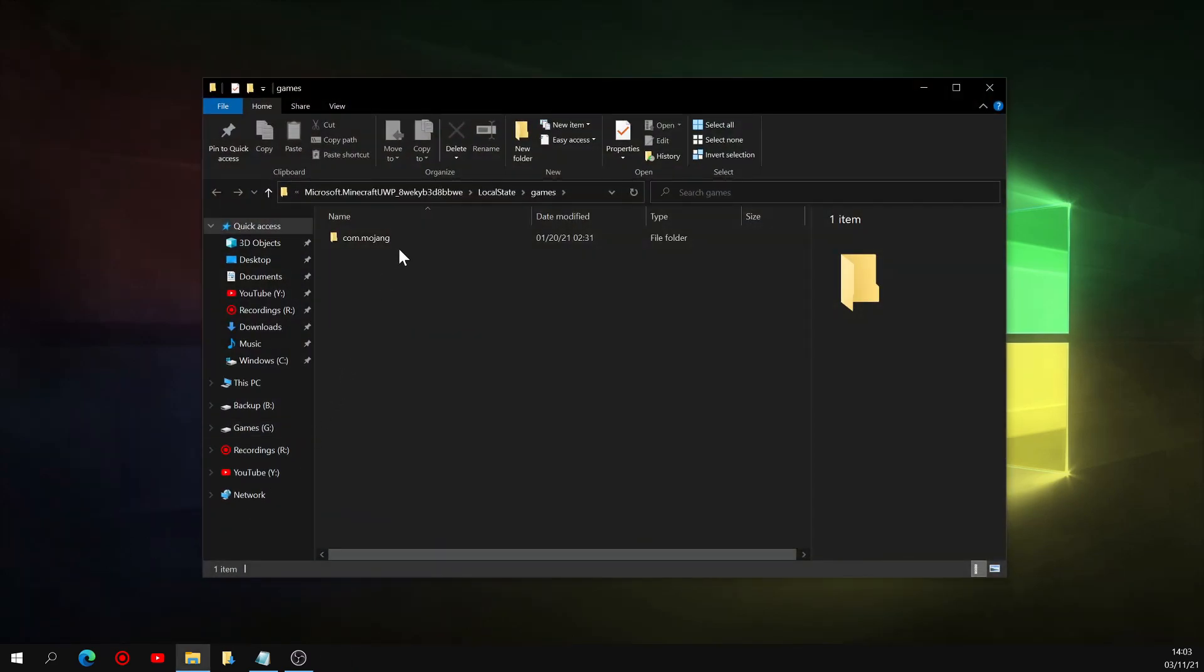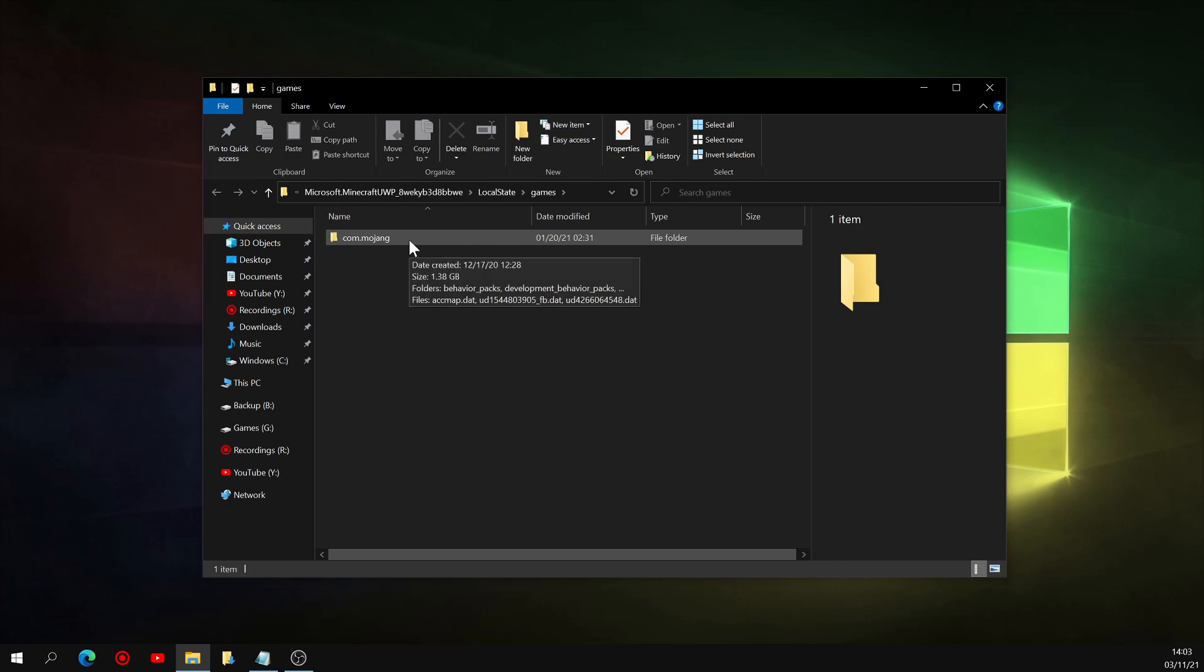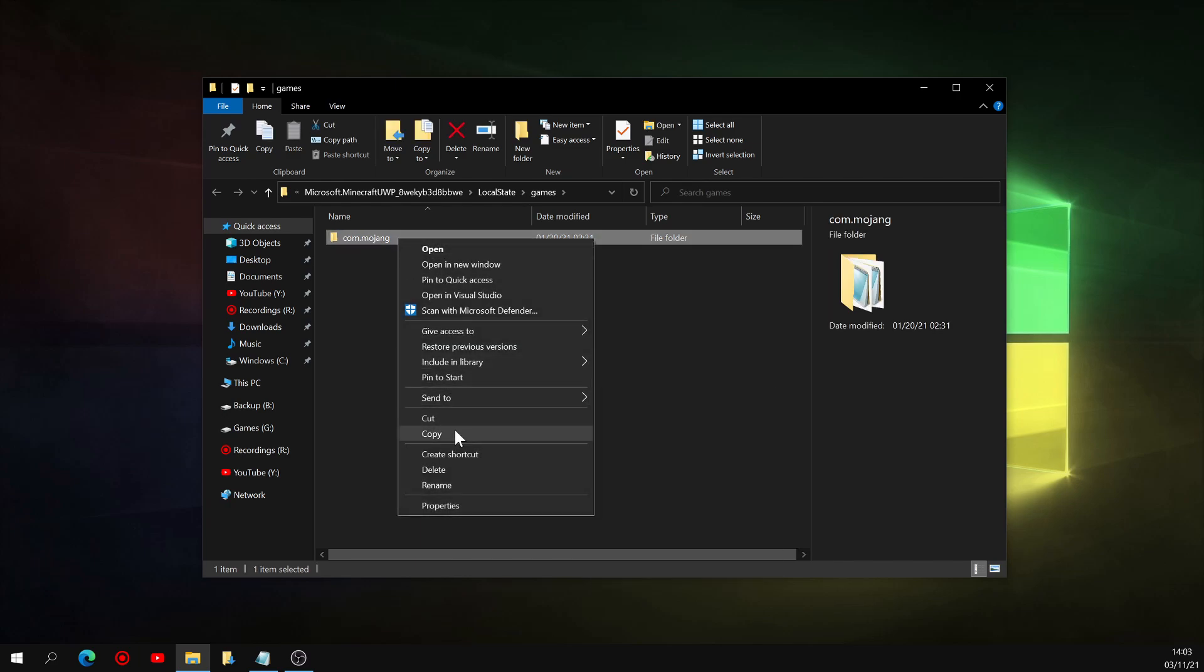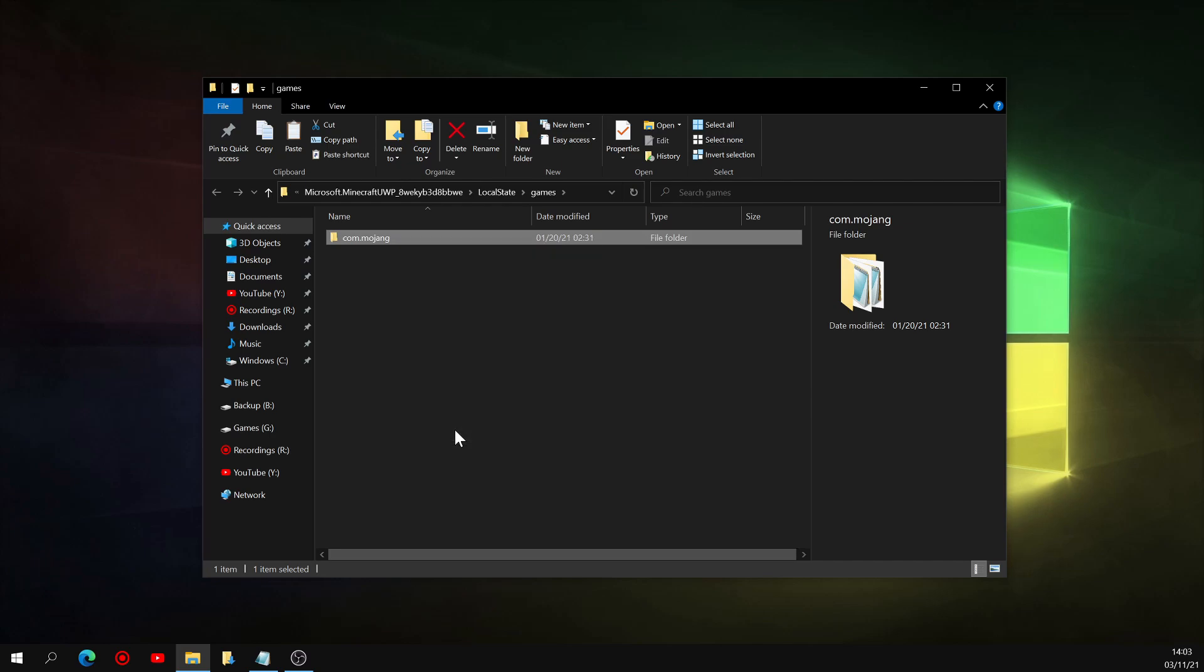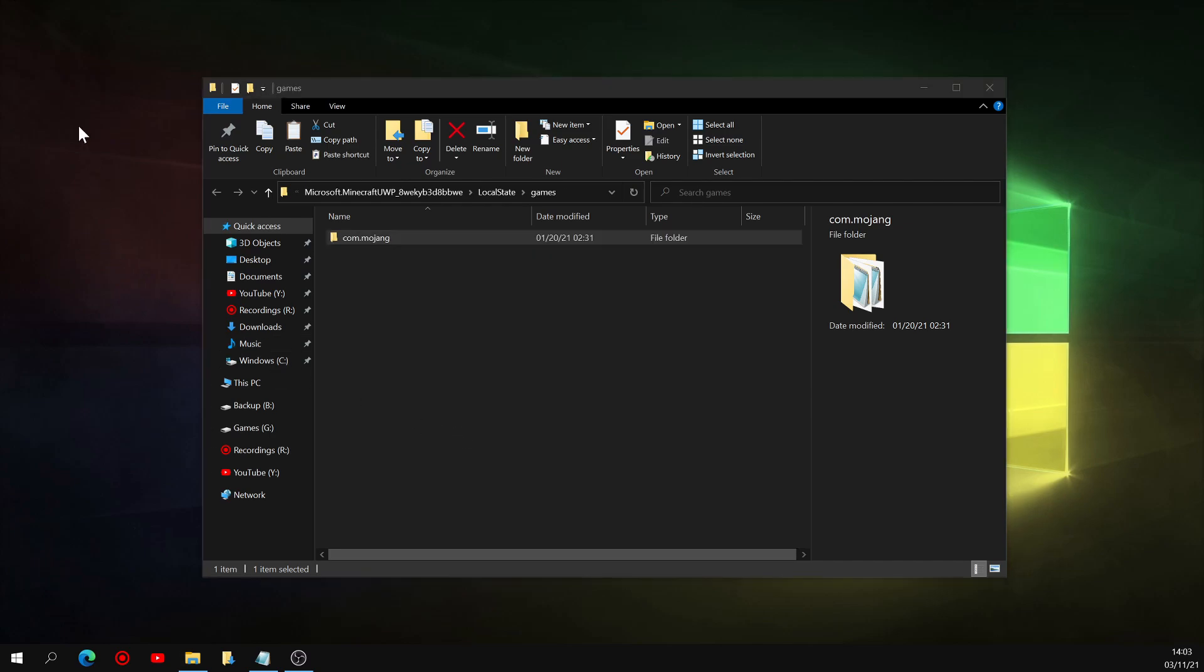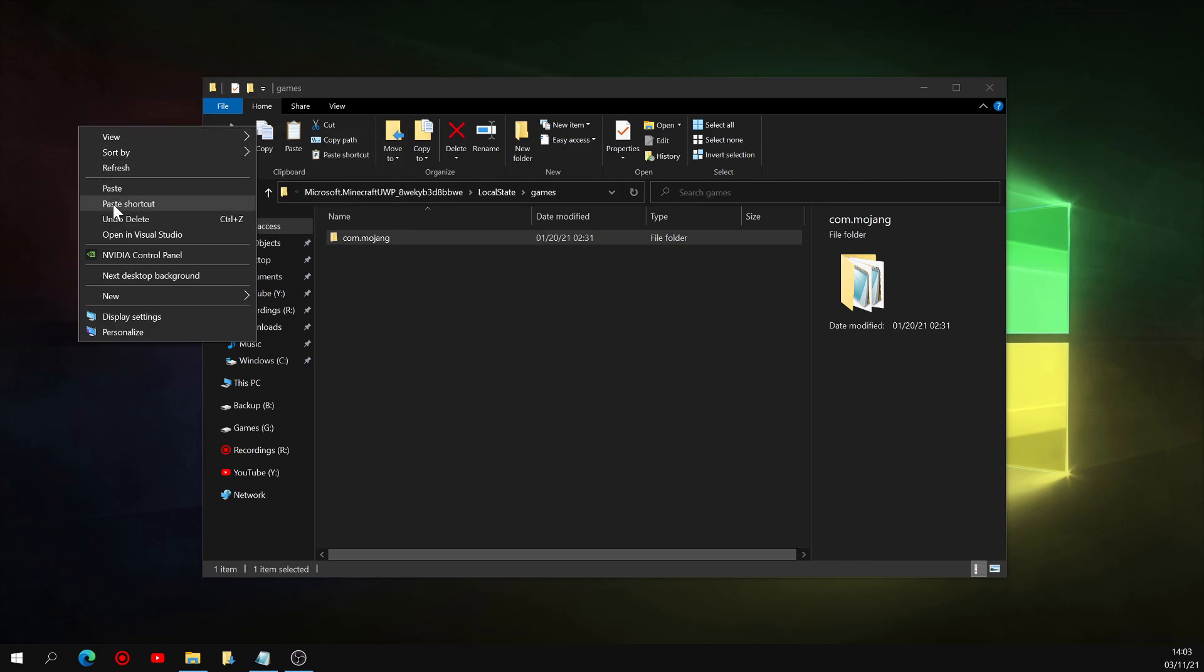You'll see this folder called com.mojang, which contains all the information we need to save. What you're going to want to do now is select this folder and copy it, so you can temporarily paste it somewhere else. For this tutorial, I'll just paste it right here on my desktop.